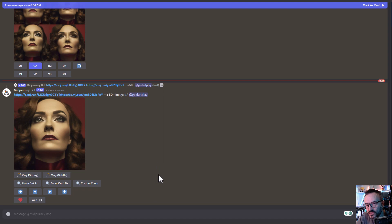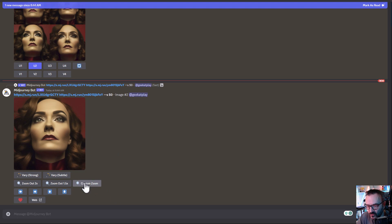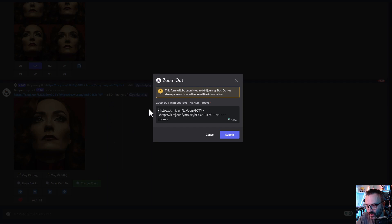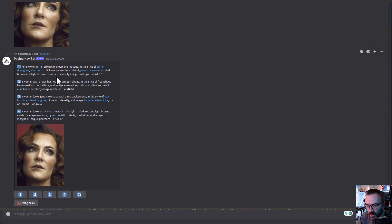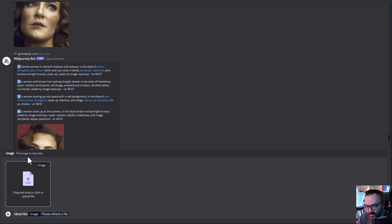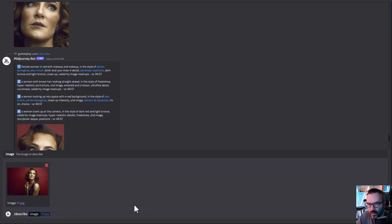Next step, we'll utilize the new zoom and panning functions. For zoom, click 'custom zoom'. Notice it already has information pre-filled. Before that, I want to go up and copy some information from our /describe results. But remember, we had the full picture before, so let's run /describe on the full image too.